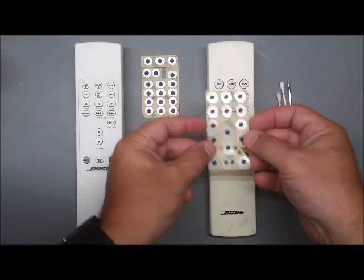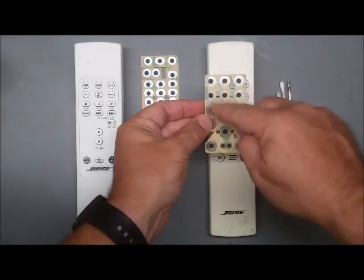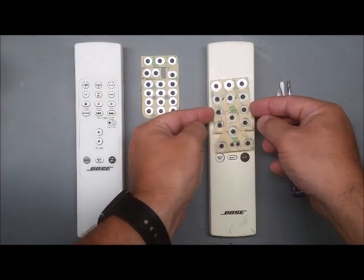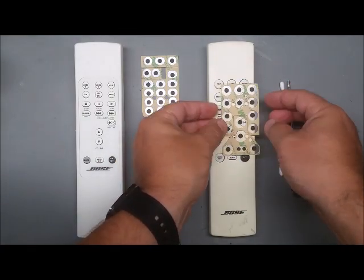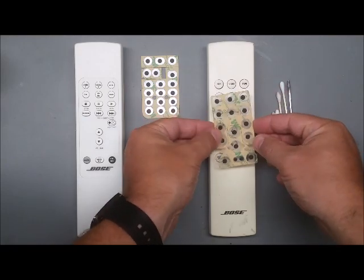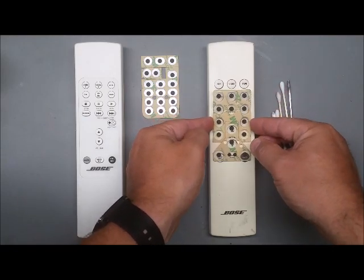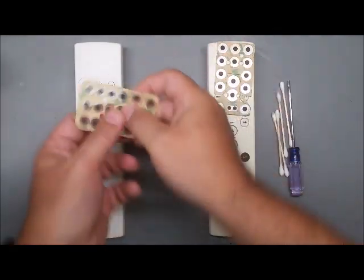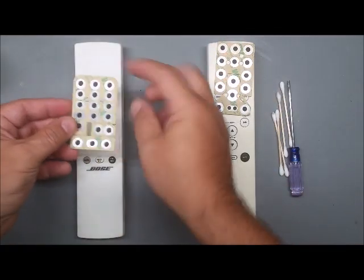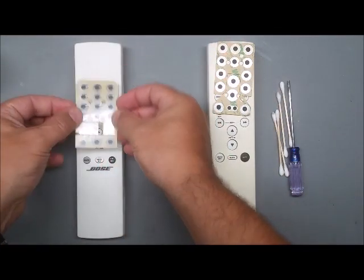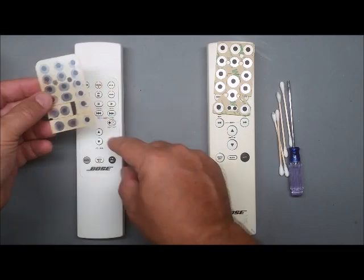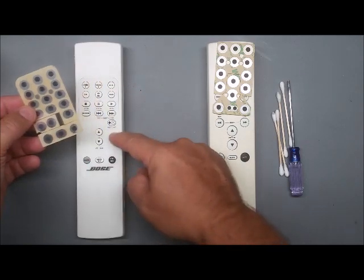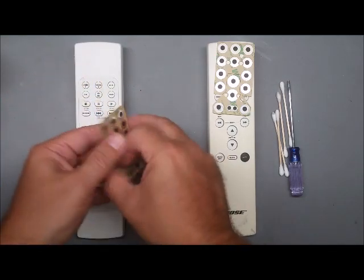On this one, you've got a top part here that covers those buttons, and then this part breaks away and covers the other buttons down there. This one has a large section that covers the buttons up top, and then two pieces, one for these two and another for those three.